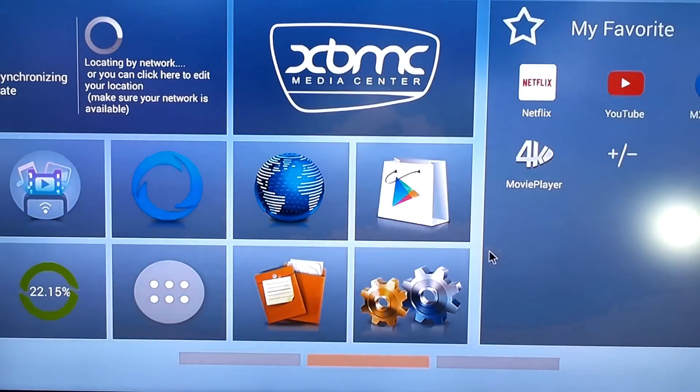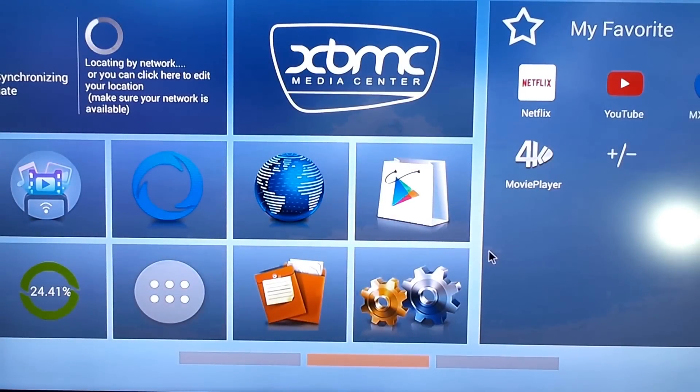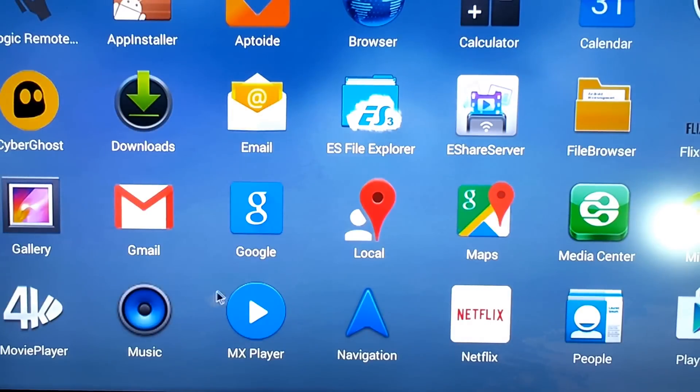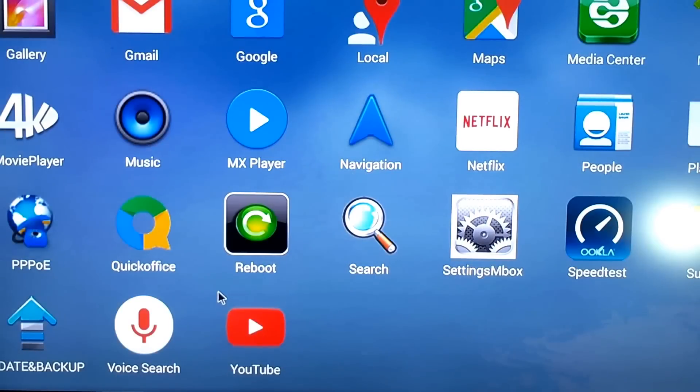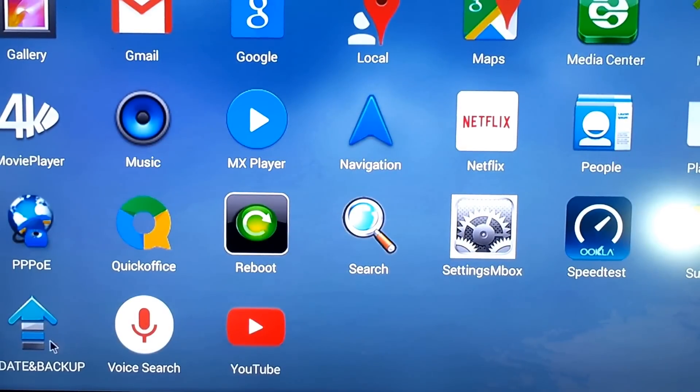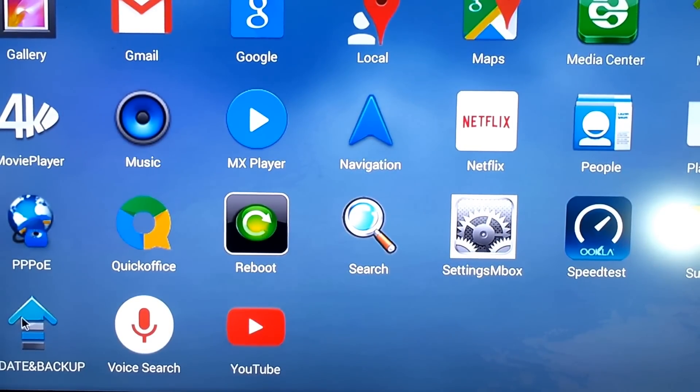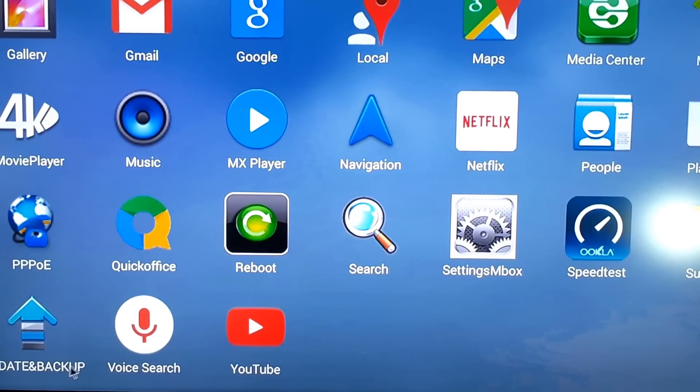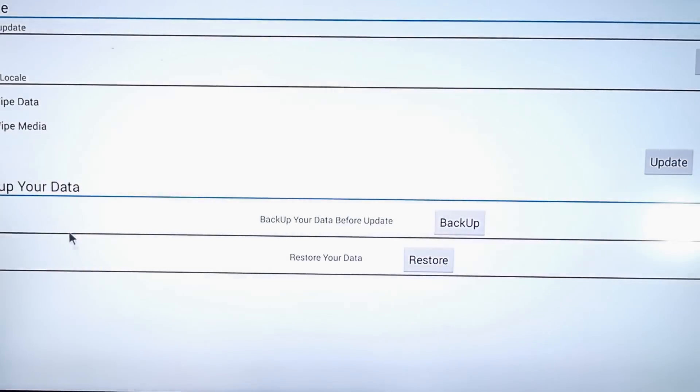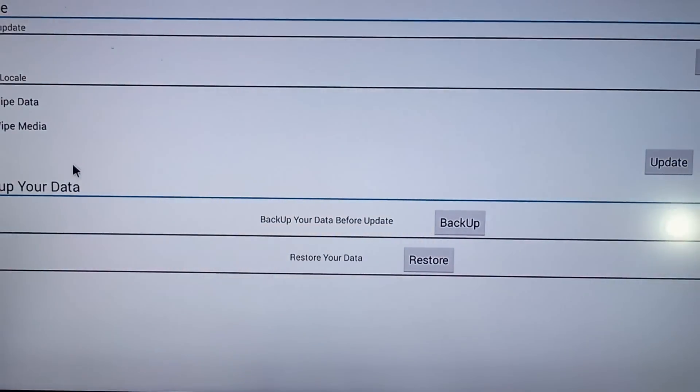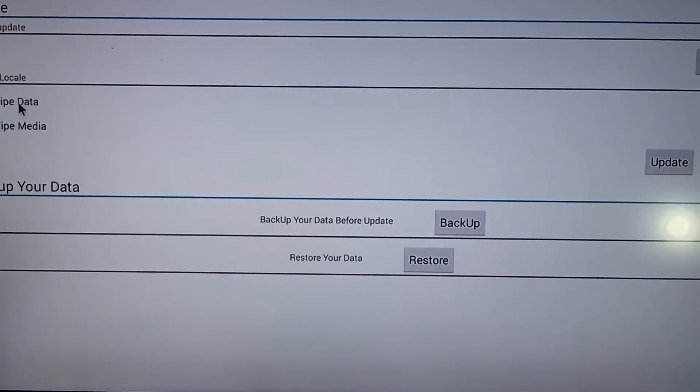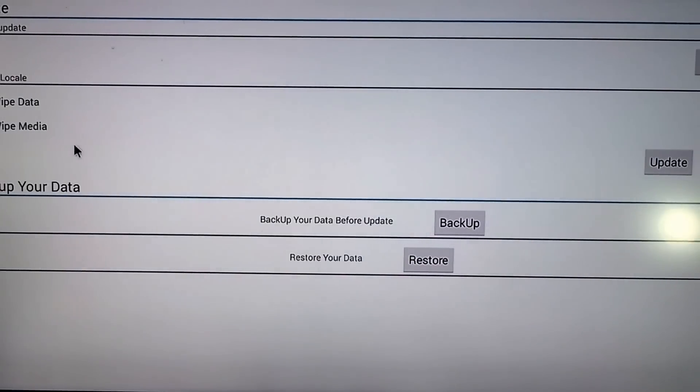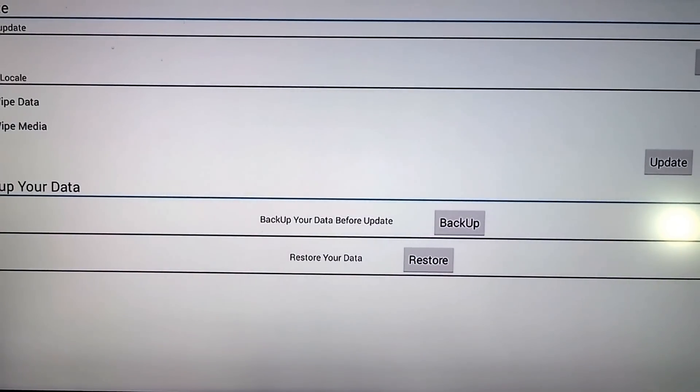We go into the apps and then we scroll down to update and backup. Your symbol might look a little bit different to mine but it should be worded the same. Select that. Next we need to press wipe data, wipe media and then select okay. Right up top here we can see our Amlogic OpenELEC image so we just click on that.